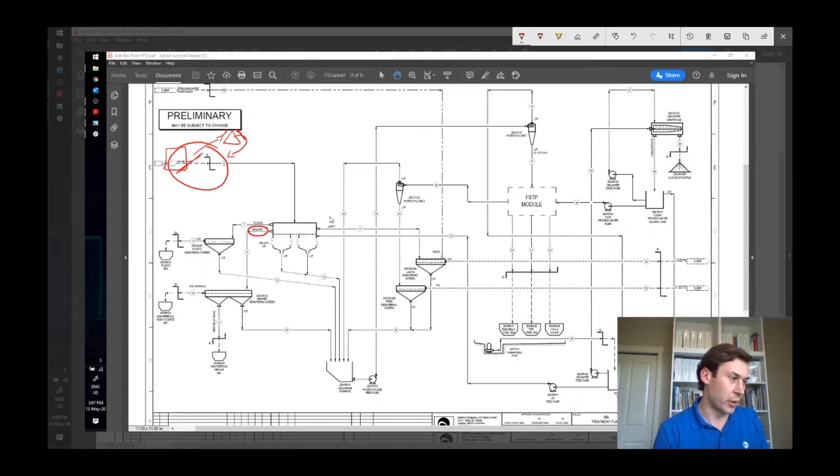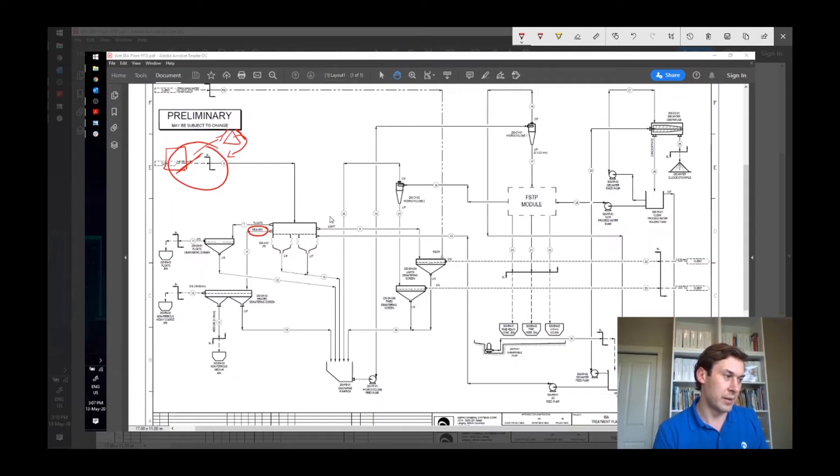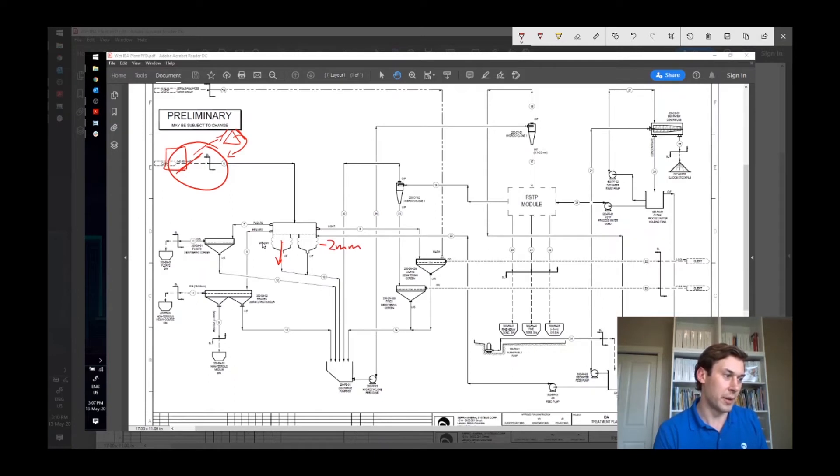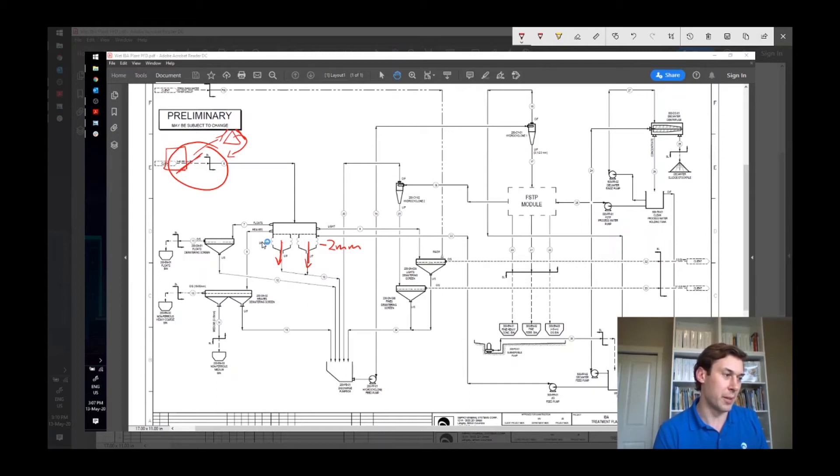It'll go onto a dewatering screen. So not three, four products. And then we also have the undersize. And in this process, this is the minus two millimeter material is going to be going to the undersize of the jig and moving on to the fine separation process.